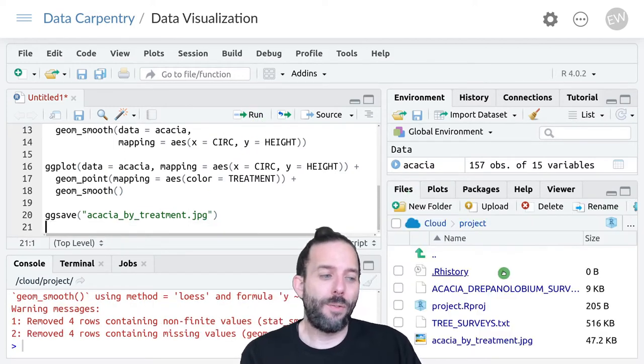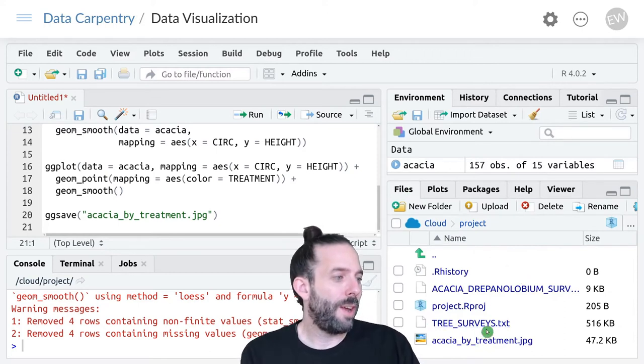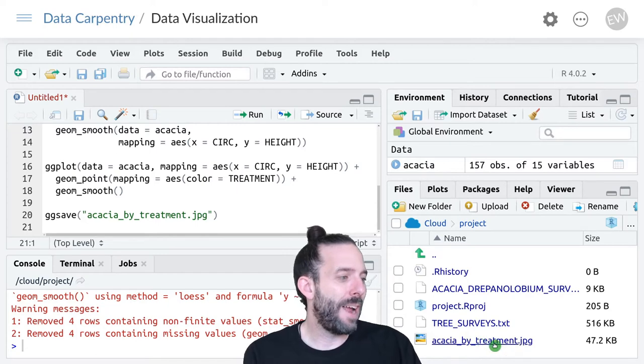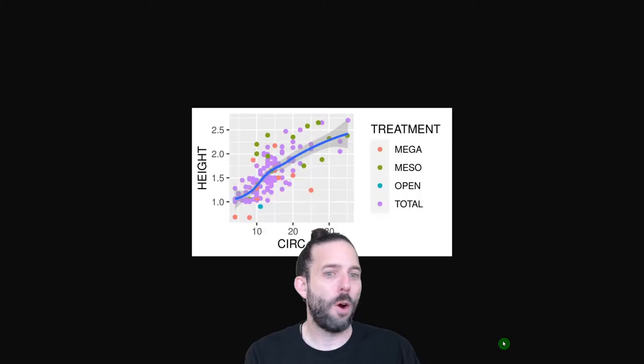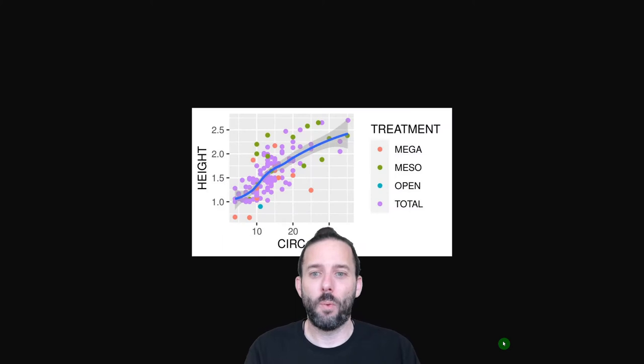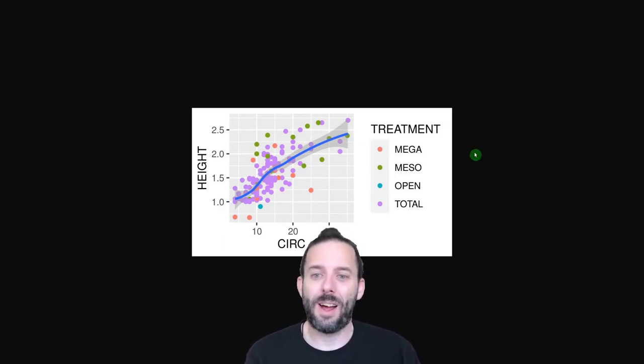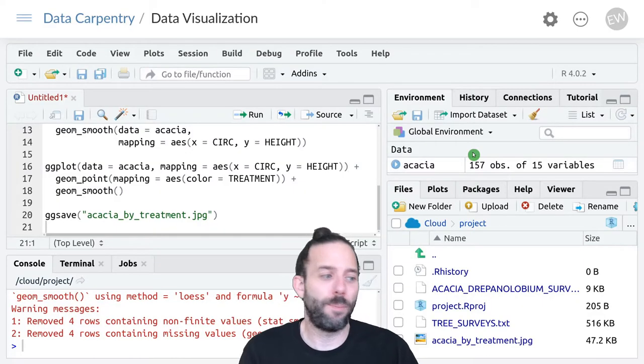If we look in the Files tab, we'll see we now have a file called acacia_by_treatment.jpg. If we open this, we'll see it gives us an image file of the plot we just created.